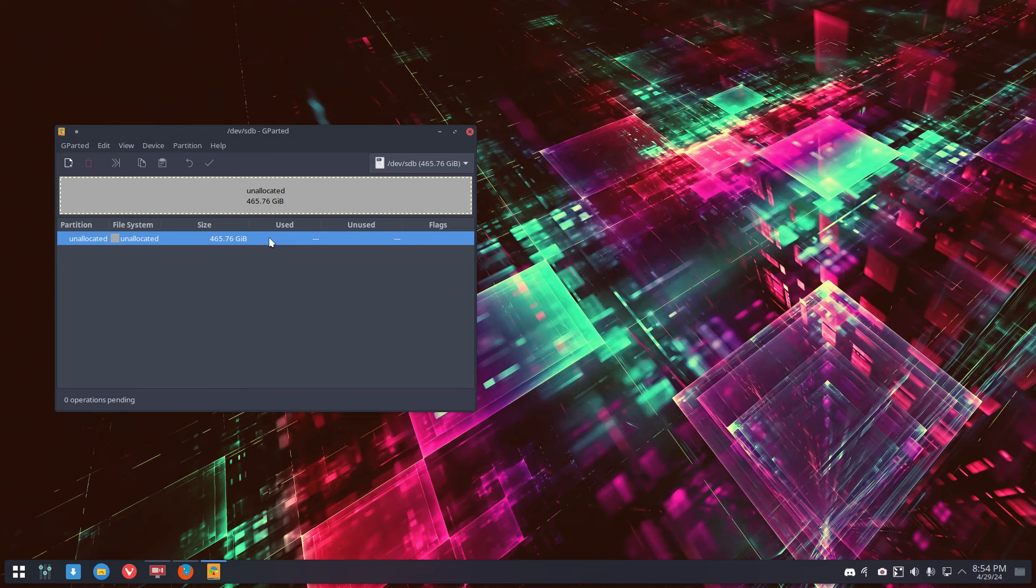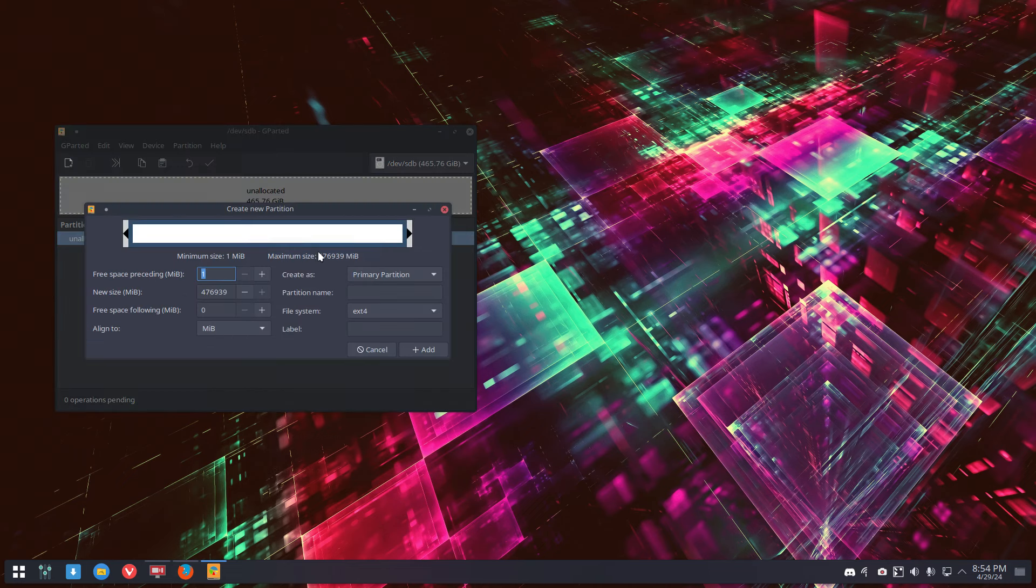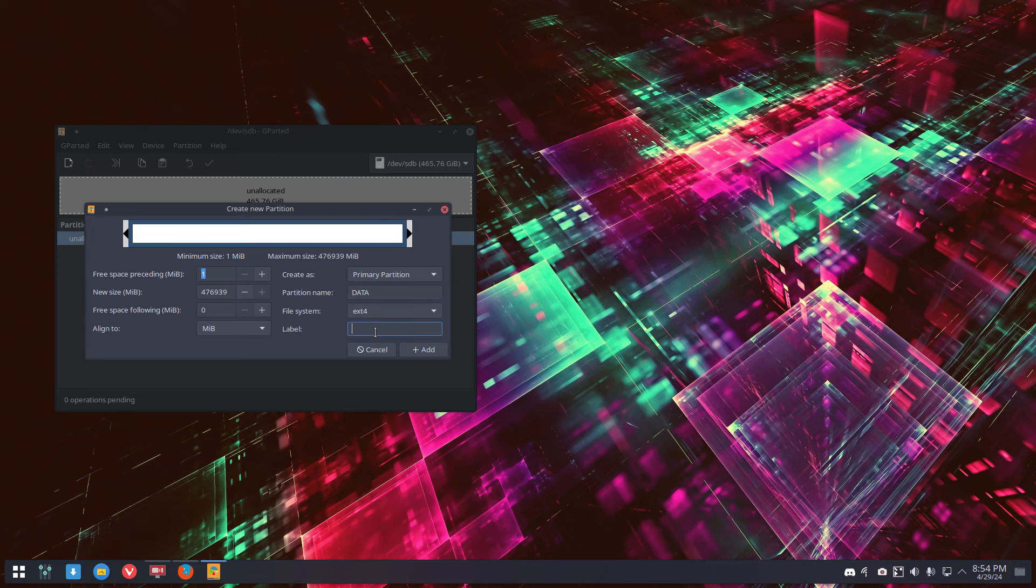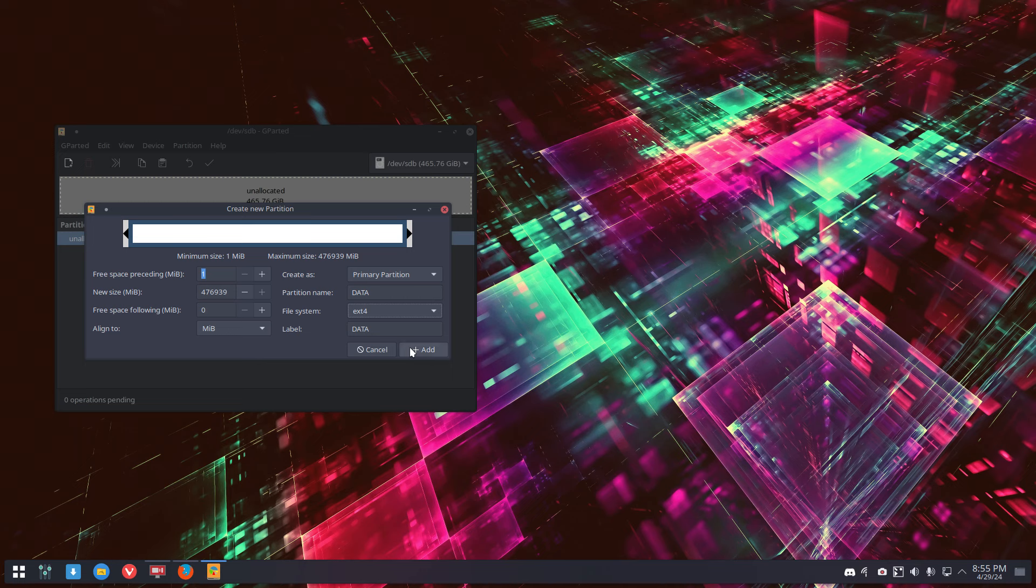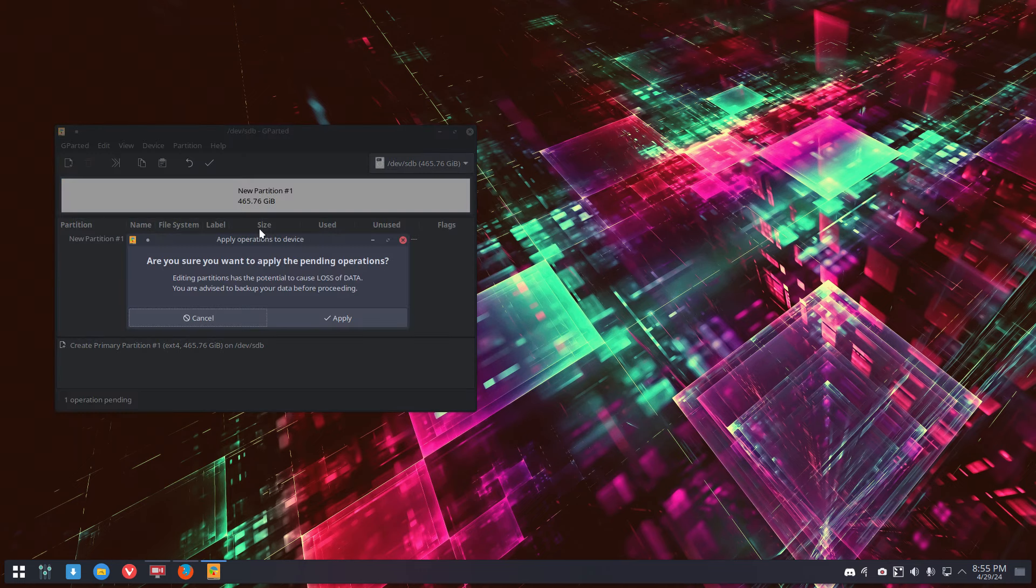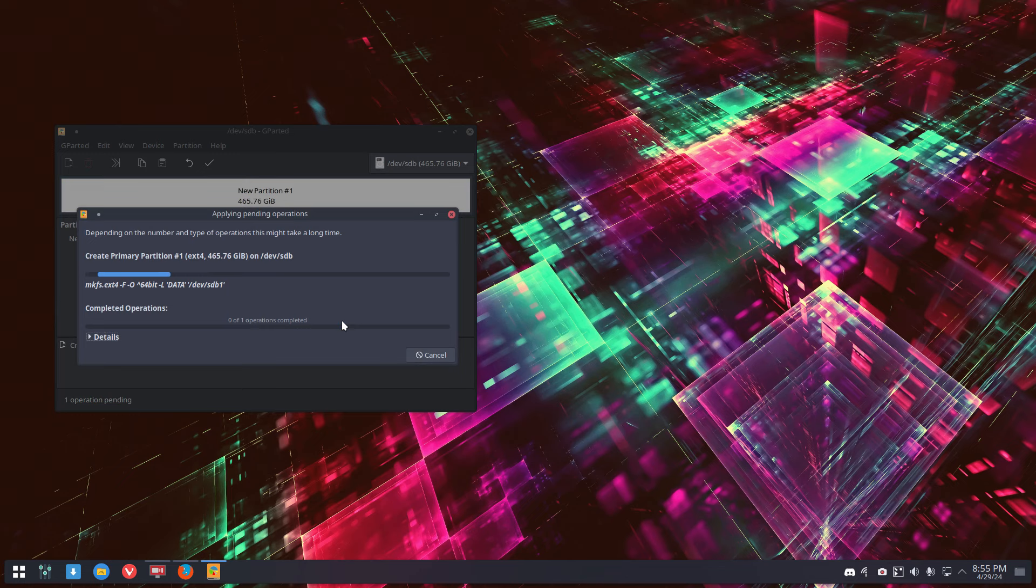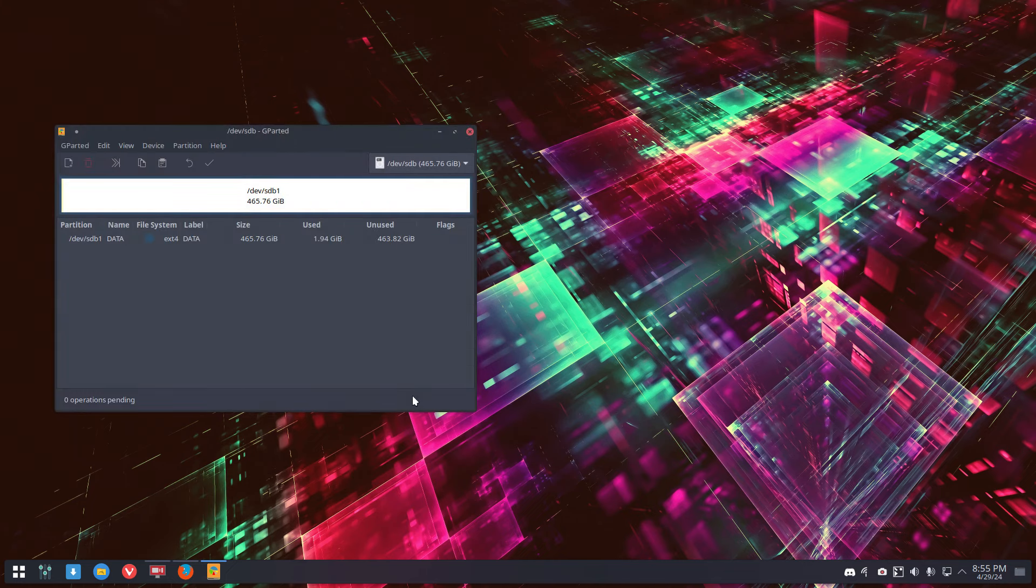And then again, new. Choose what you want to have. Partition name, maybe you can call it data or the label also data, and ext4 or anything else. And apply, apply, apply, close, close.